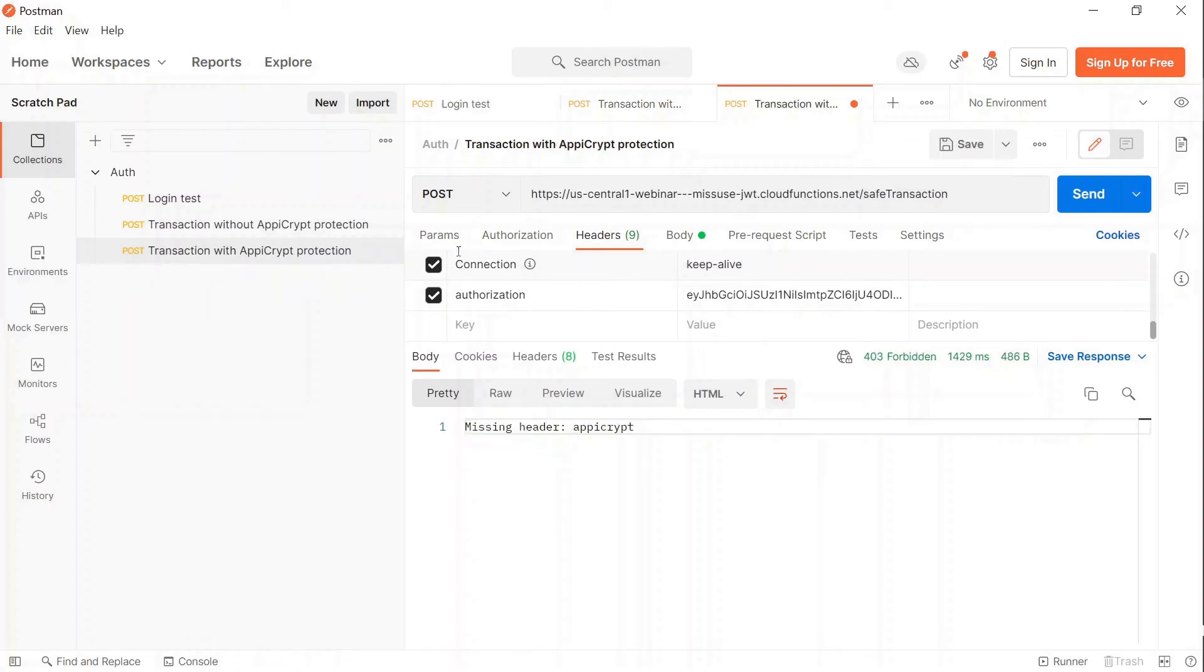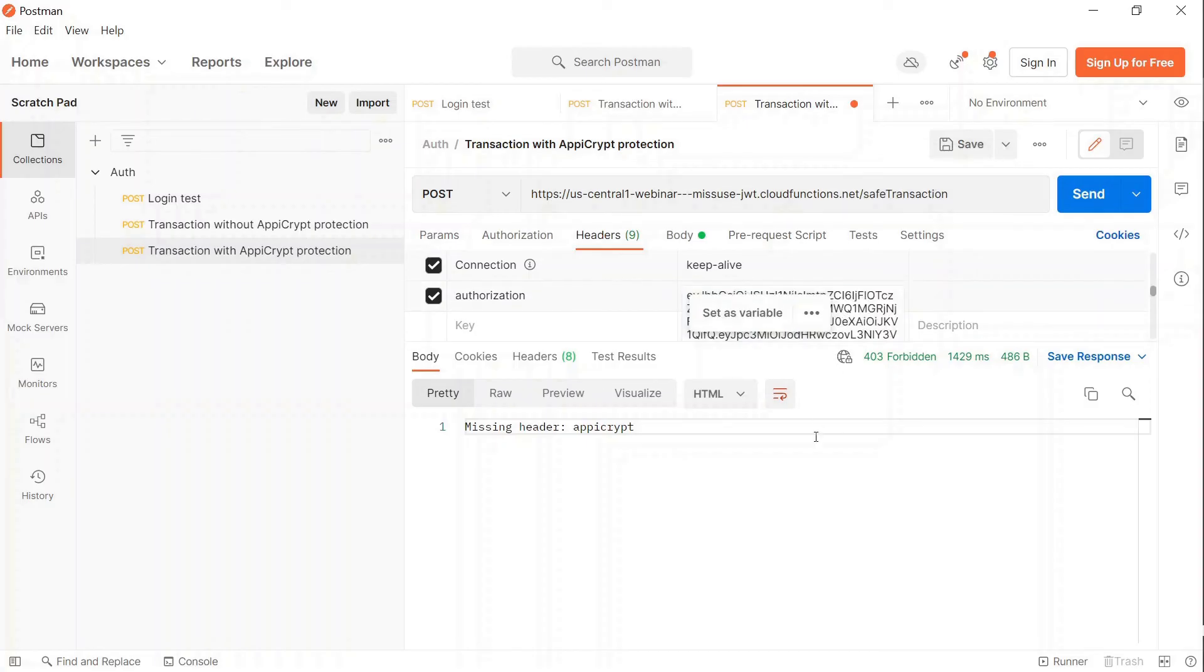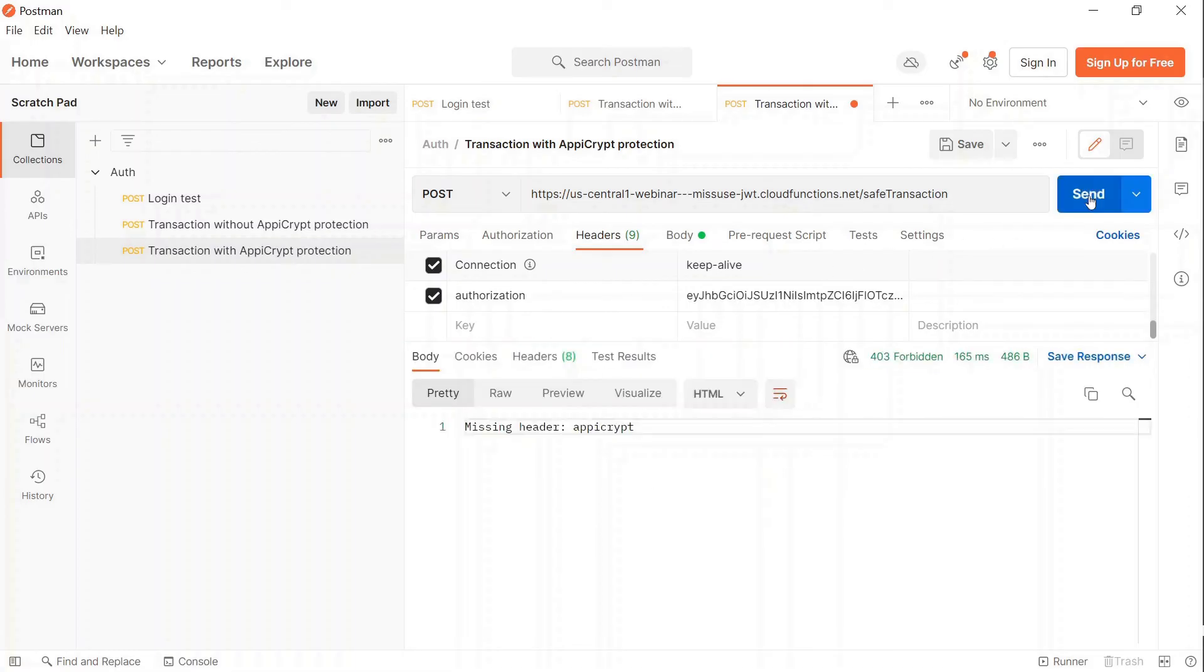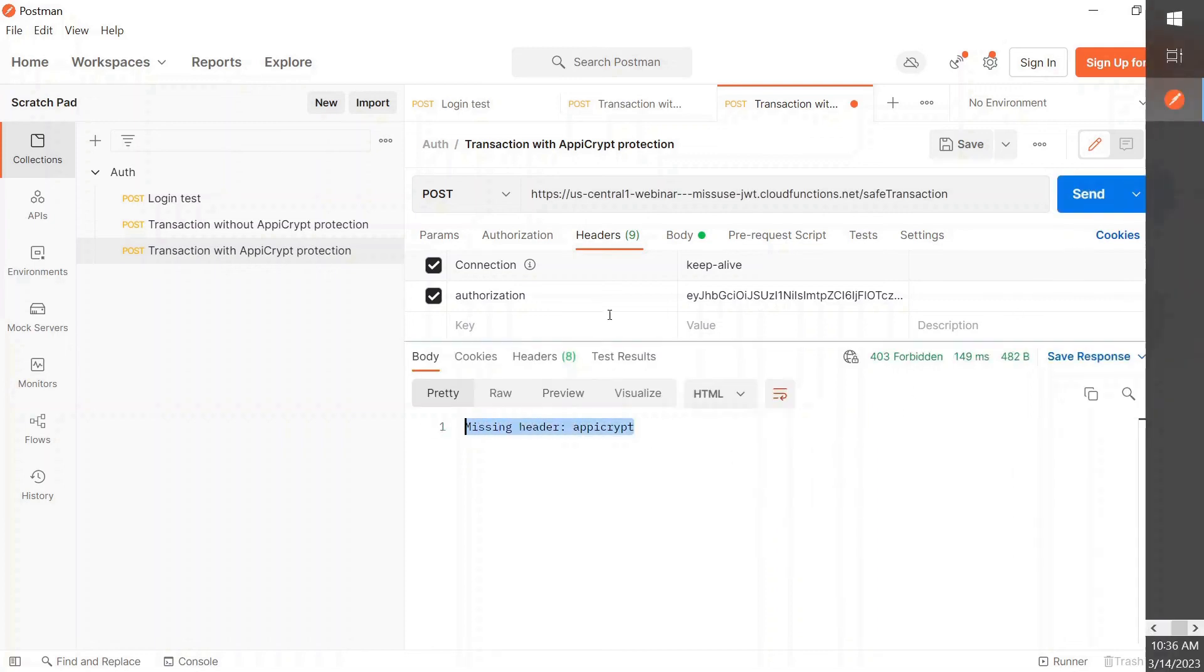Luckily, our AppCrypt technology is designed to thwart such potentially fraudulent activity. I opened the save transaction endpoint, which incorporates the AppCrypt protection layer that requests a special header with a cryptogram. And as you can see, the request fails with 403 error code.